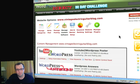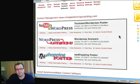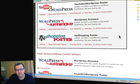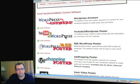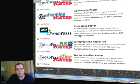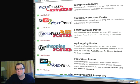Some of you may have seen this before and wondered what it is. Here's what it does. You can see we've got three content management systems. One is YouTube to WordPress. There's WordPress Answers which utilizes Yahoo Answers, and also WordPress Shopping poster which utilizes shopping. There's also, if you have different types of membership, a VO video poster, a WordPress PLR articles poster, and an e-zine poster as well, which is very cool.